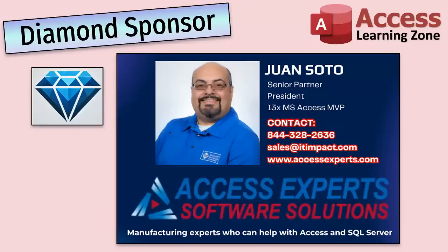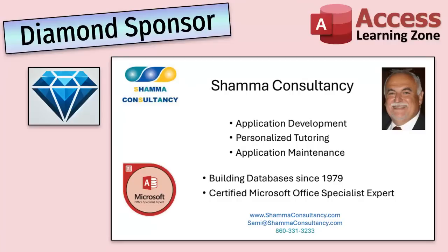A special thank you and shout out to our Diamond sponsors. First, we have Juan Soto with Access Experts Software Solutions, manufacturing experts specializing in Access and SQL Server. Juan is a 13-time Microsoft Access MVP. You can check them out at accessexperts.com. Another shout out to Sammy Shama from Shama Consultancy. Sammy is a certified Microsoft Office specialist. And he not only offers Access application development, but he also provides one-on-one tutoring services. So if you need someone to hold your hand and help you with your Access project, Sammy is your guide. Check him out at shamaconsultancy.com.